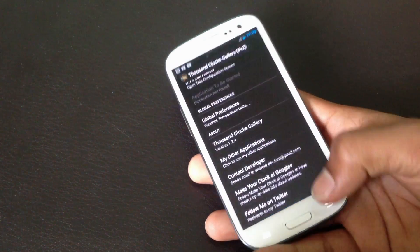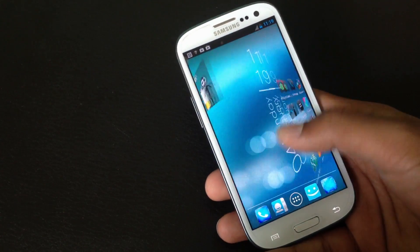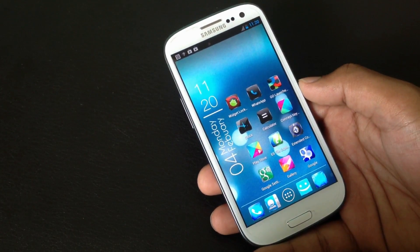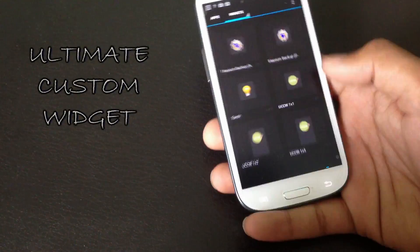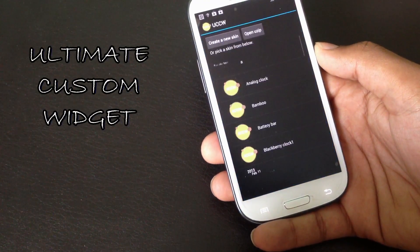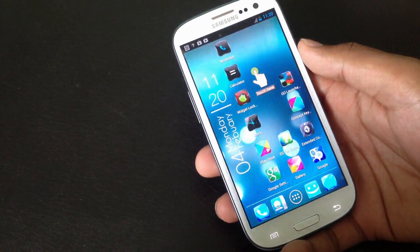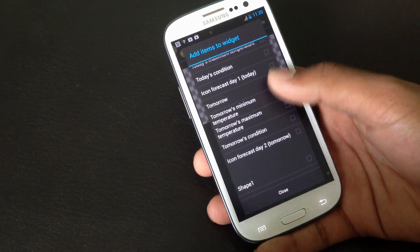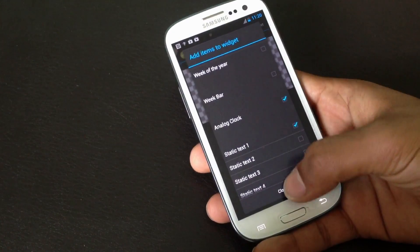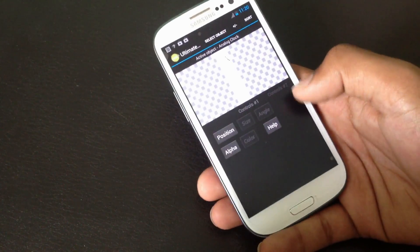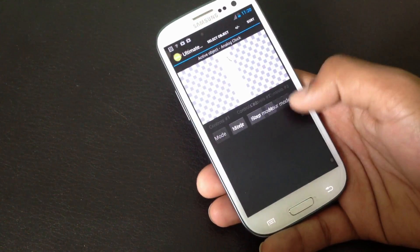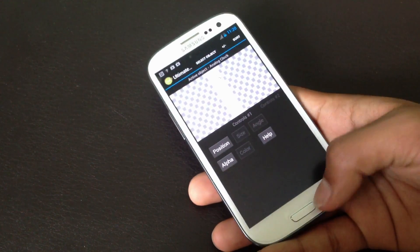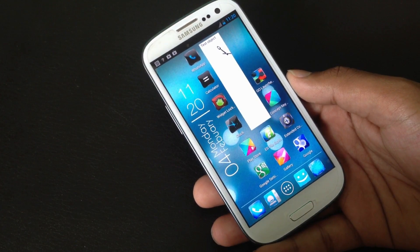Finally we have the Ultimate Custom Widget. The clock widget shown here was created using Ultimate Custom Widget. From here you can choose what items you want to add to your widget, edit those items, change their position, font size, and font face. You can create any type of widget using Ultimate Custom Widget, making it definitely the best widget app available for Android phones.